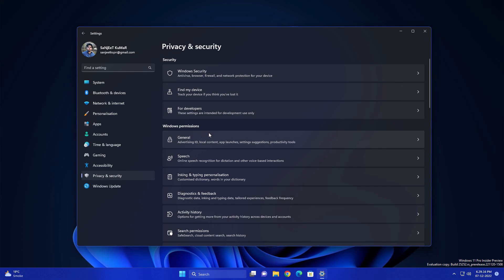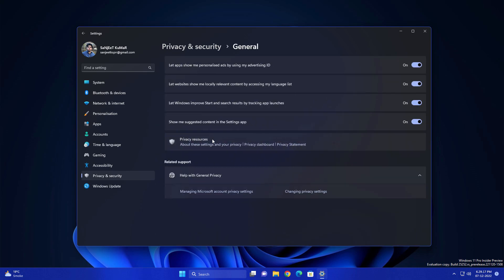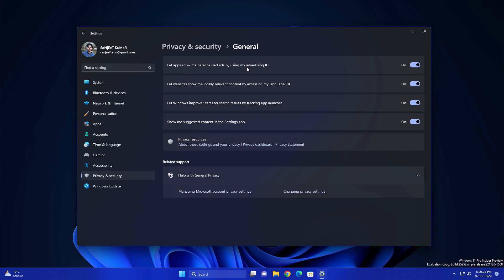Another very dangerous setting inside Privacy and Security. Go to the General section. Here you'll see 'Let apps show me personalized ads by using my advertising ID'—turn this off. 'Let websites show me locally relevant content by accessing my language list'—turn this off. Next is 'Let Windows improve start and search results by tracking app launches'—I don't want that. Also, 'Show me suggested content in the Settings app'—don't turn on these settings because they're just for advertisement purposes.